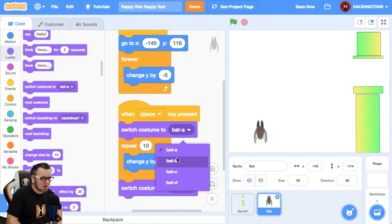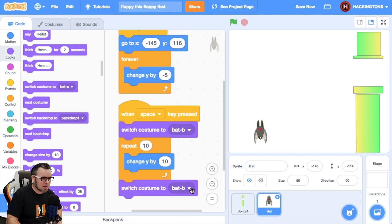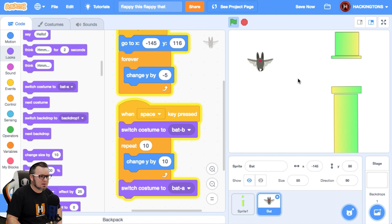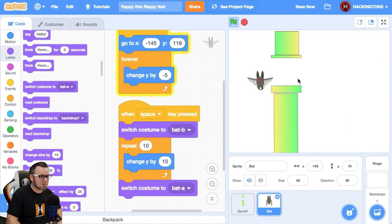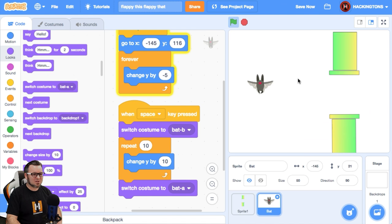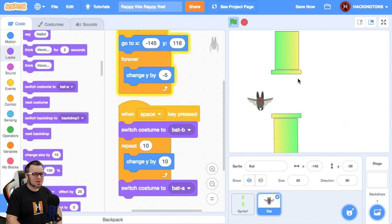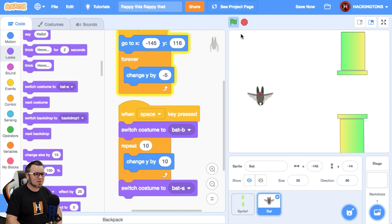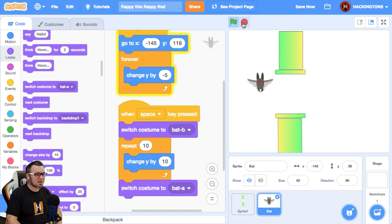So let's say I want bat A and then there it goes. Bat B. That's pretty nice. I don't know why he's flying sideways, but I love it.